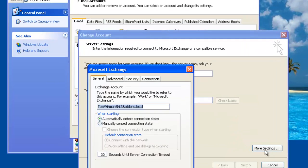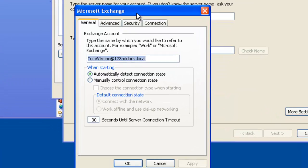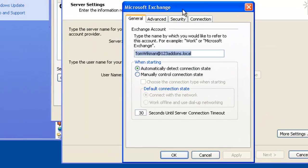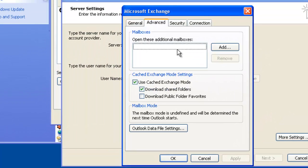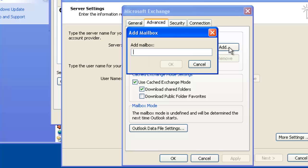We click on more settings and on the more settings is a very interesting part which is on the advanced. Here you can add the additional mailboxes you want to access. So you click on add and we have Chris Huffman there so it's C. Huffman.